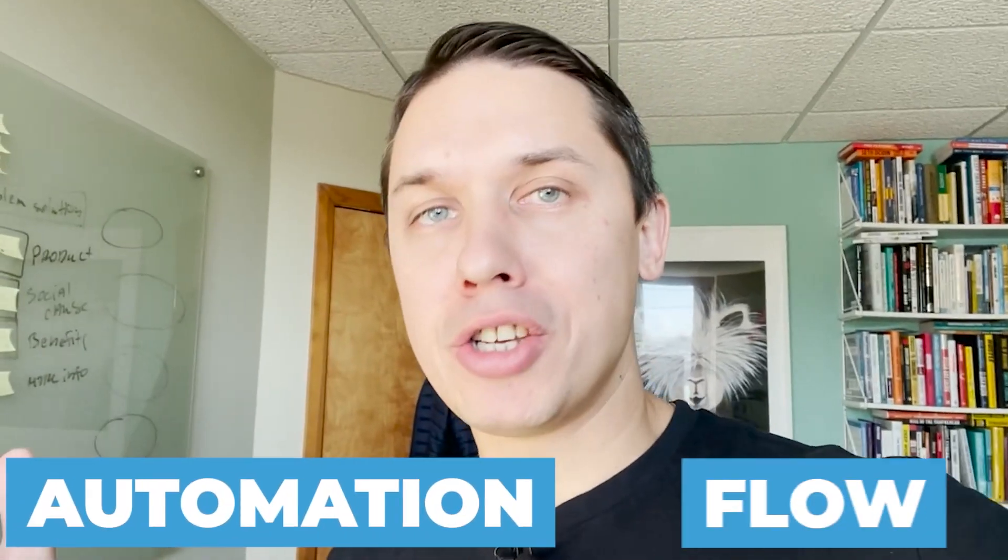In this video, you will learn the strategy for the perfect welcome email sequence automation flow, as well as I will show you some great examples from other brands, how they do it.